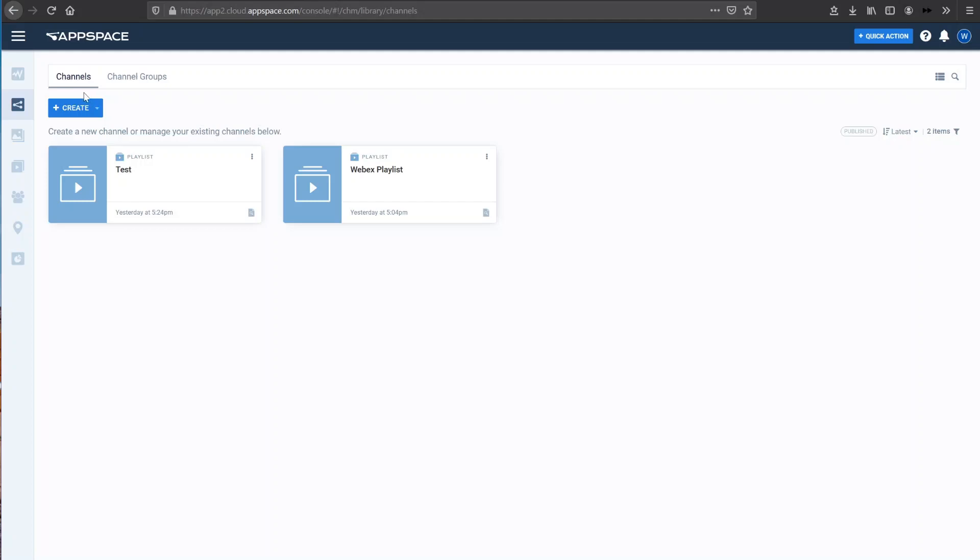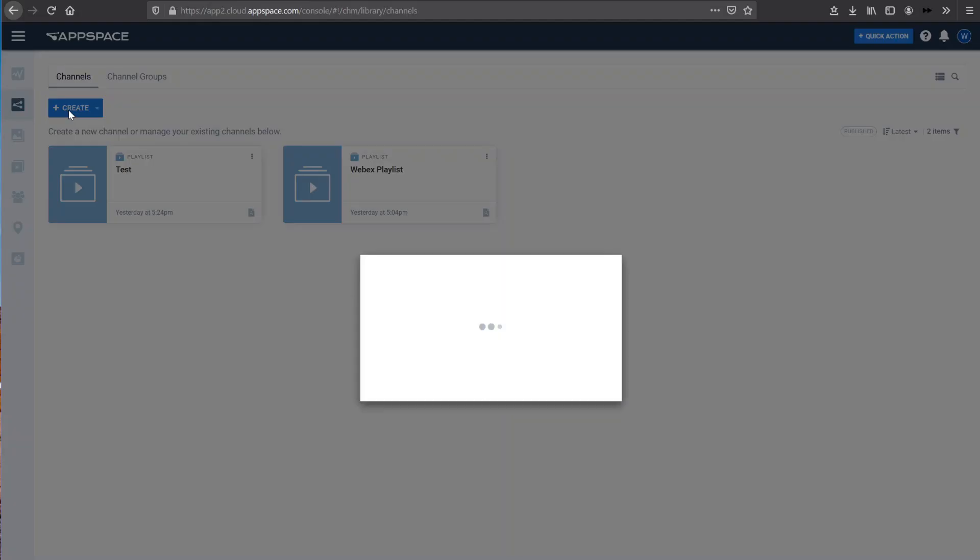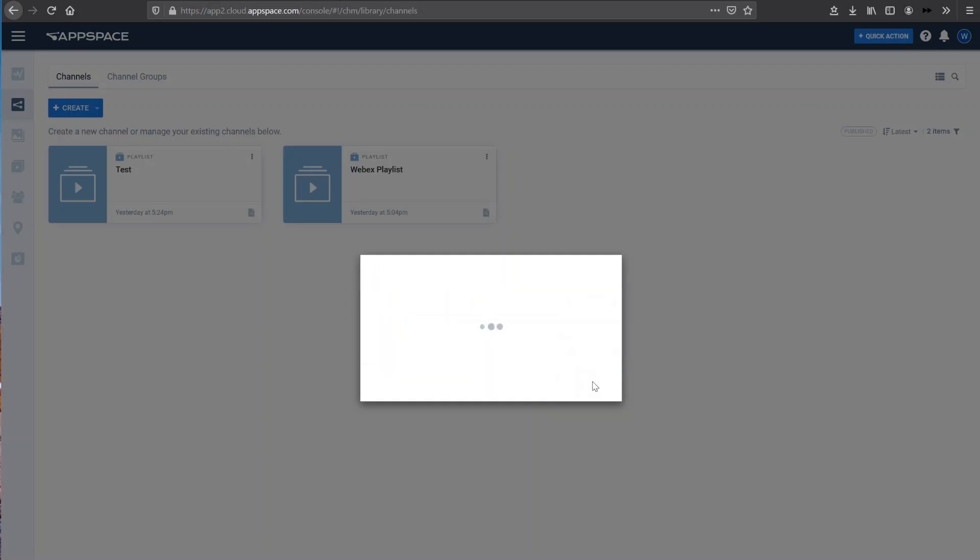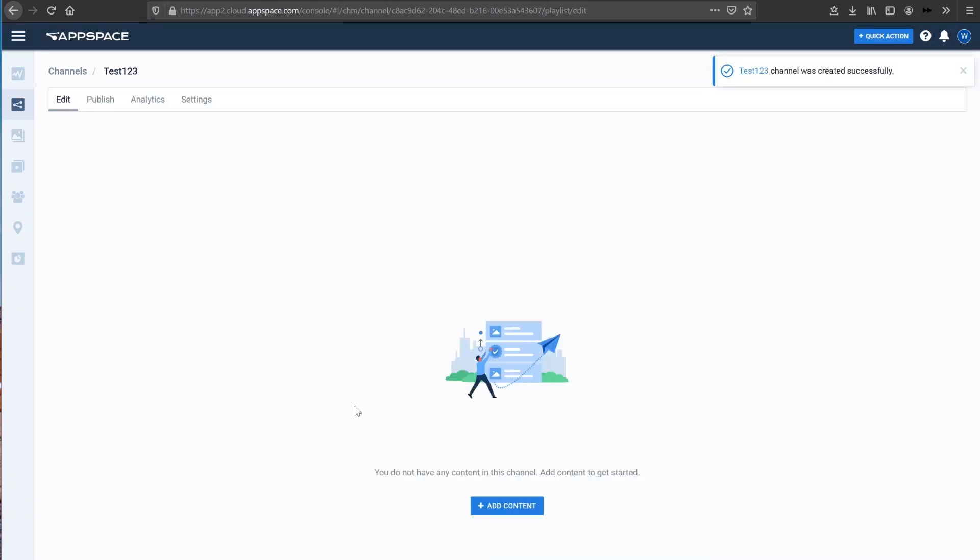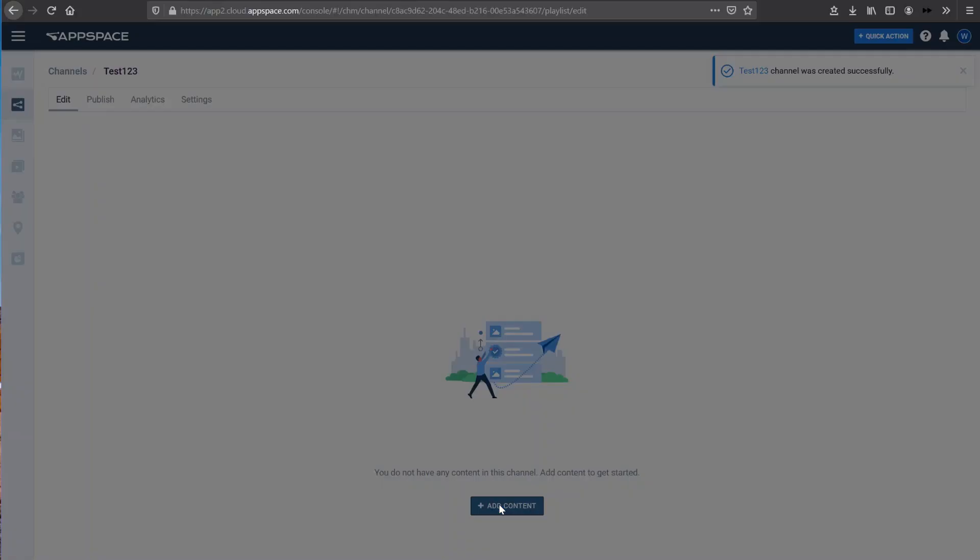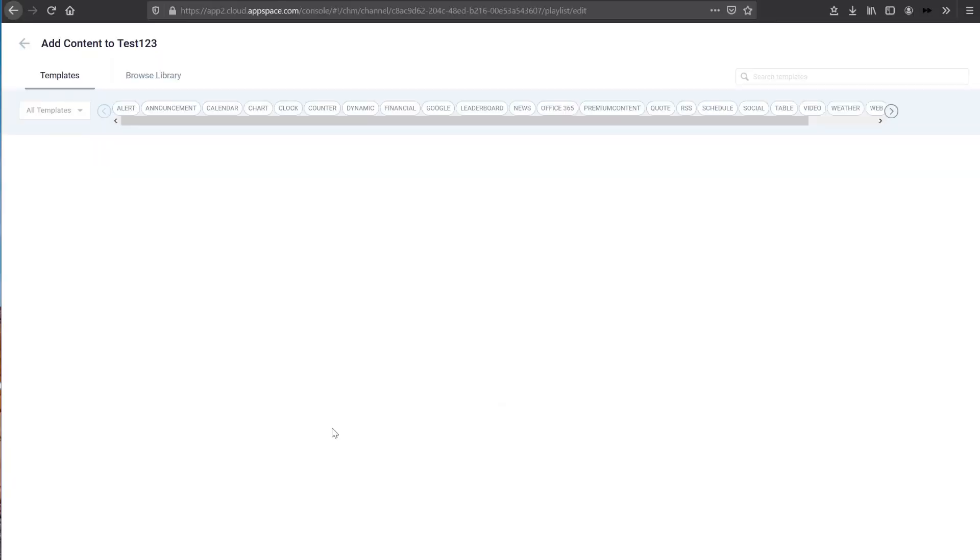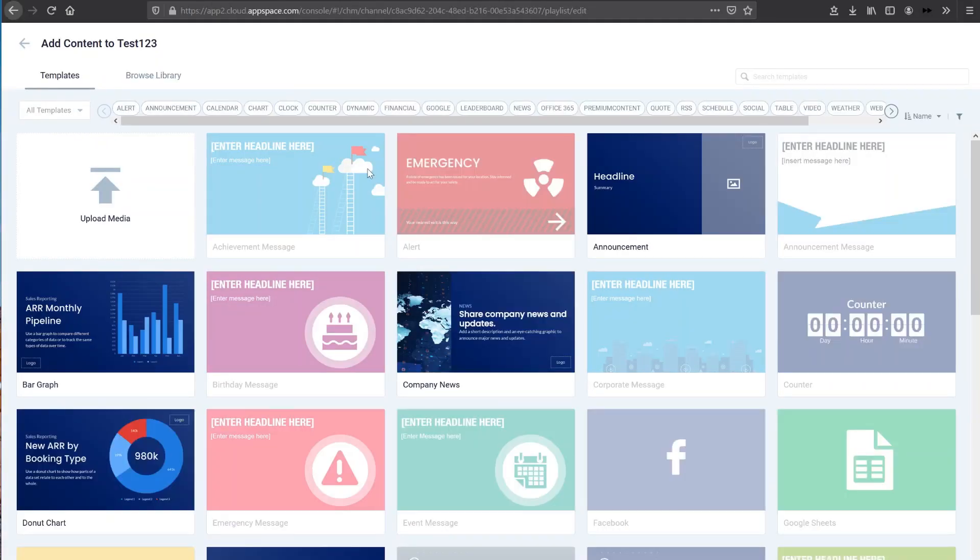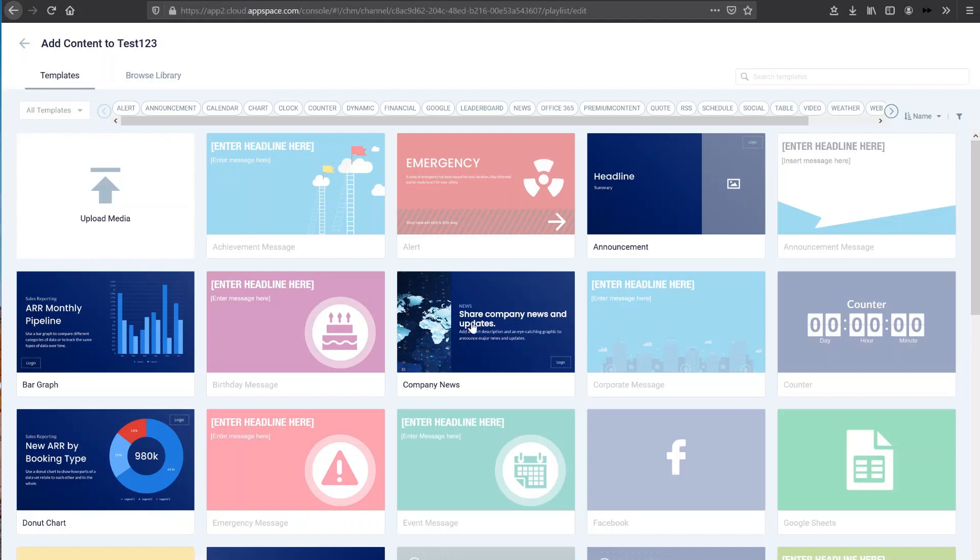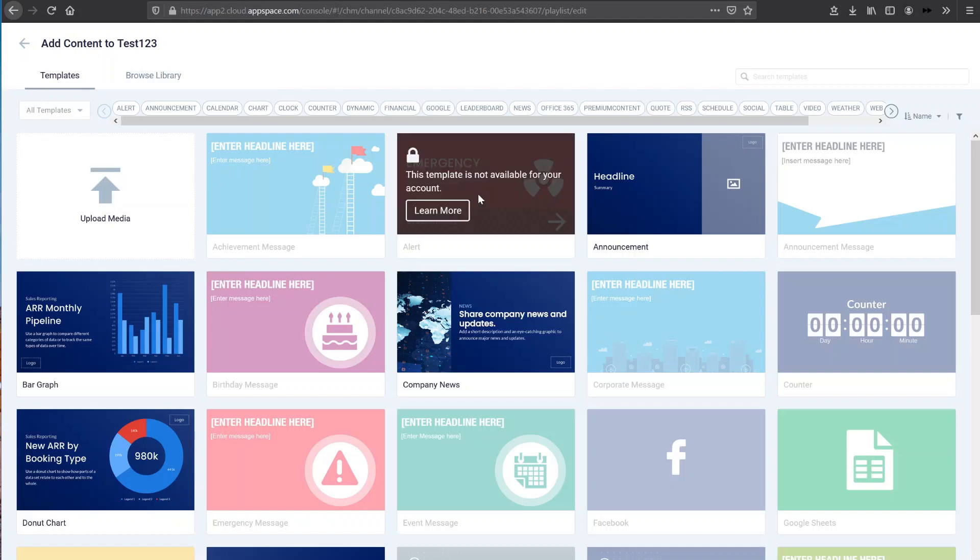So I'm just going to quickly create another test playlist and I'll show you how we can easily configure our digital signage content. So I'm just going to add some content and you can see first off, it'll bring you to the template section. So here you can see that there are a ton of pre-populated templates that you can choose from. And there are also some templates that are not available with your free AppSpace Lite account.